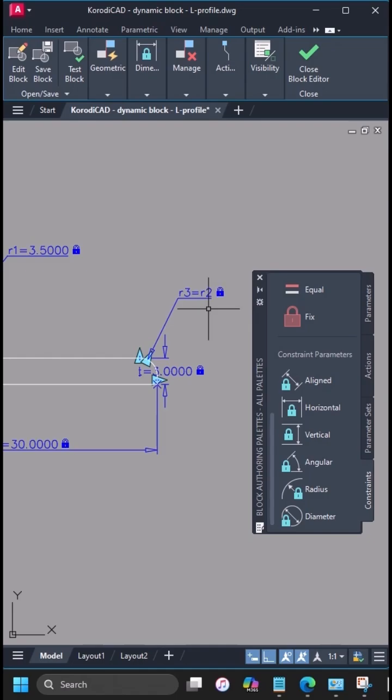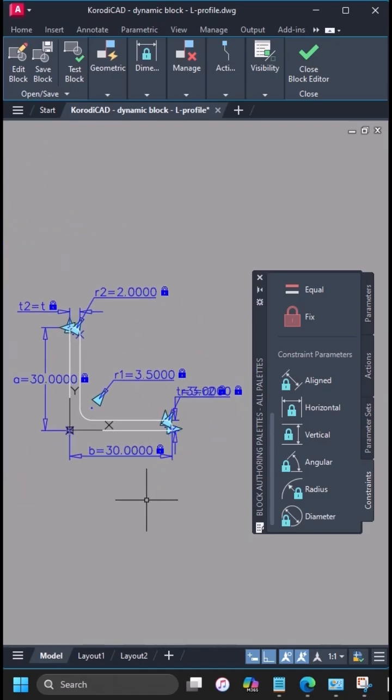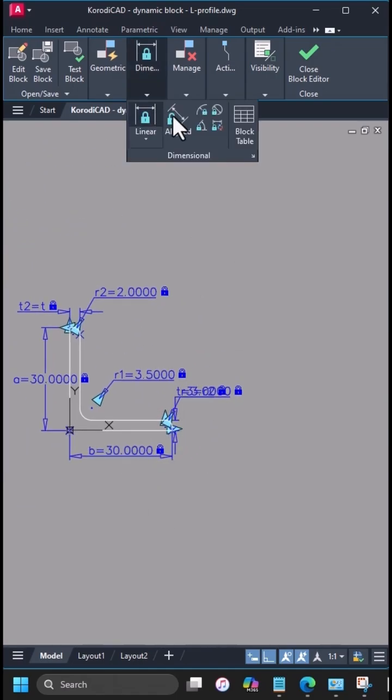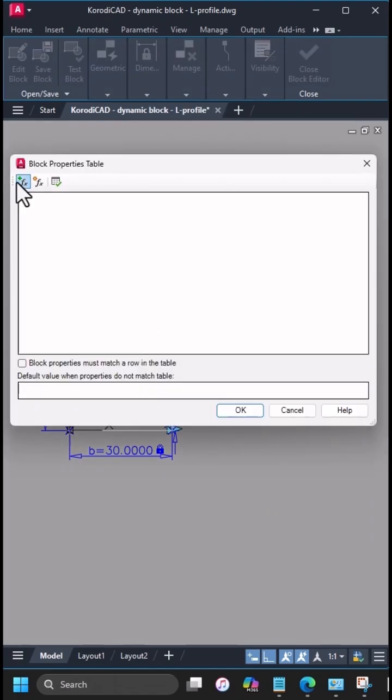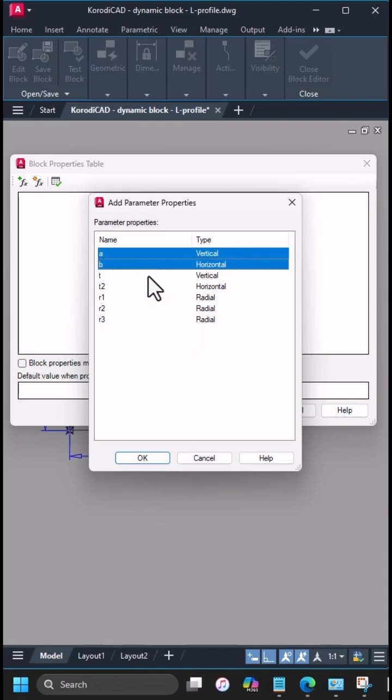Now that all required parameters are added, place the block table from the dimension palette into the drawing. Use the first icon to add the needed parameters to the table. Calculated parameters can't be edited anyway, so skip those.